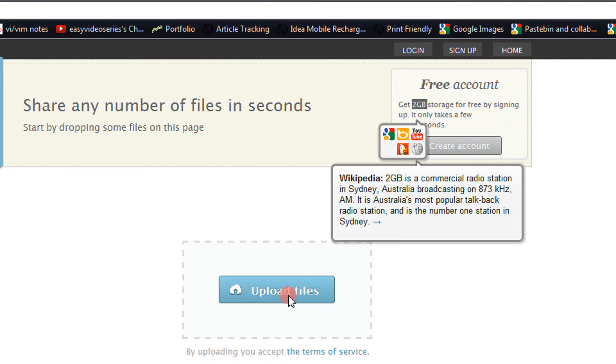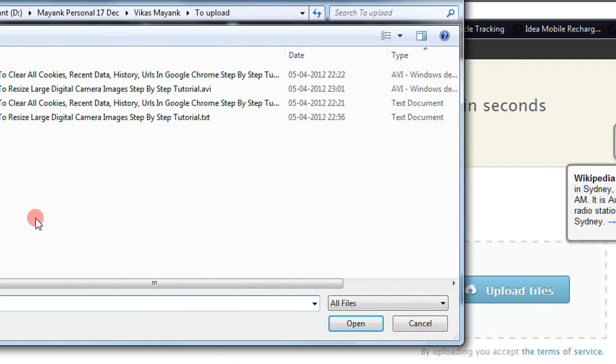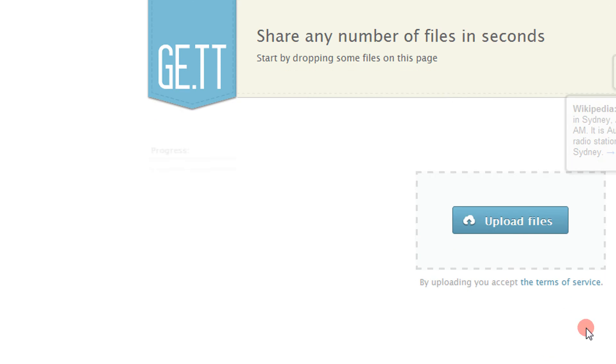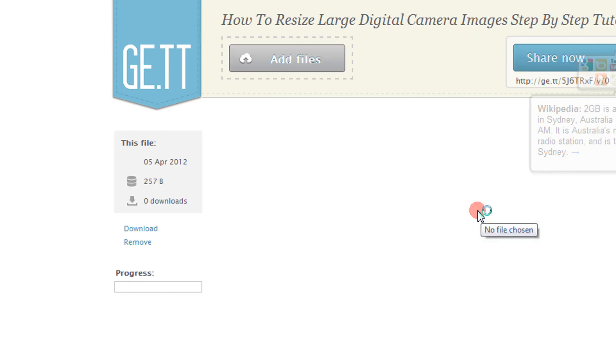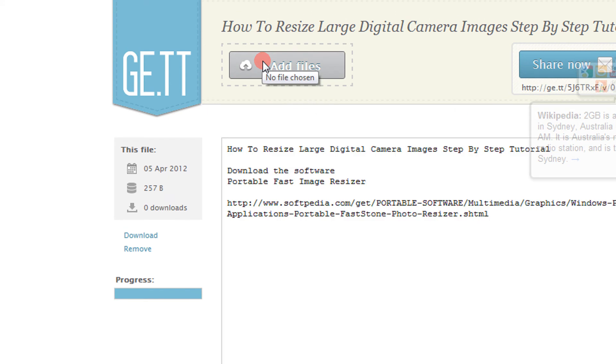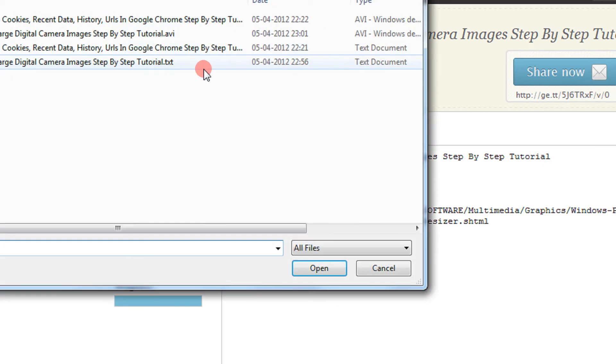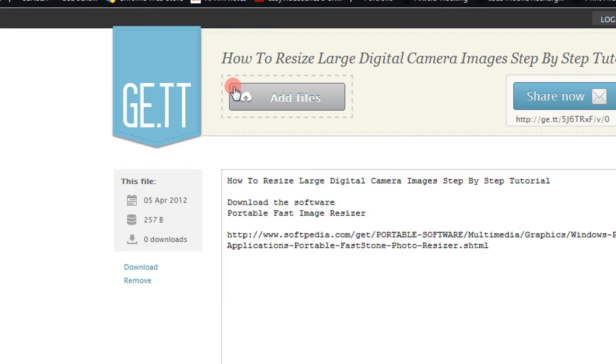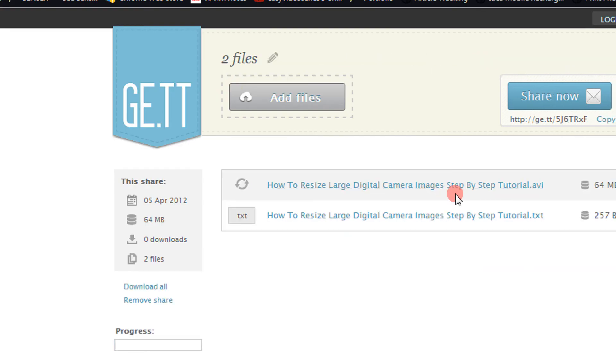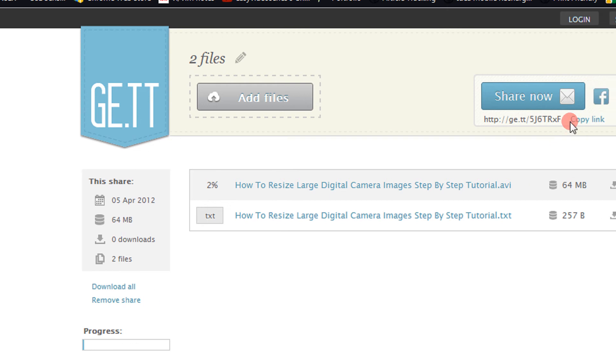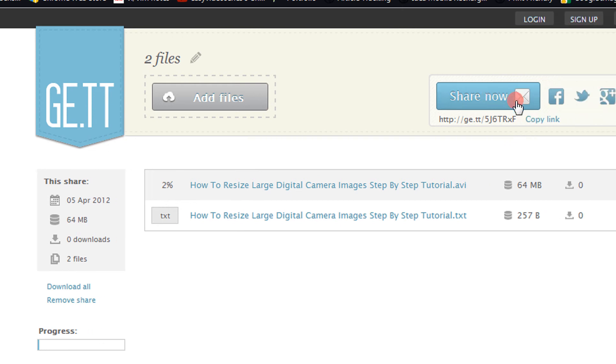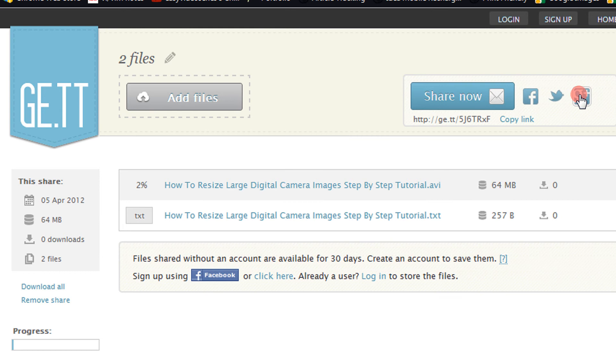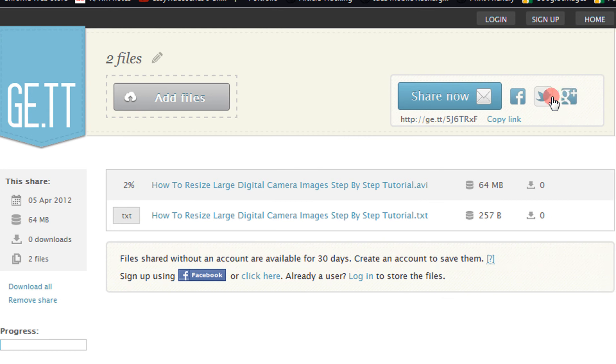And even if you don't want an account, you can just upload the files. For tutorial purposes I'm showing a very small file. The best thing about this site is you will get a link instantaneously. Like for example, let me add a large file. See, I am adding a large file and I'm getting a copy link then and there. I can even share this live link on Facebook and everything.